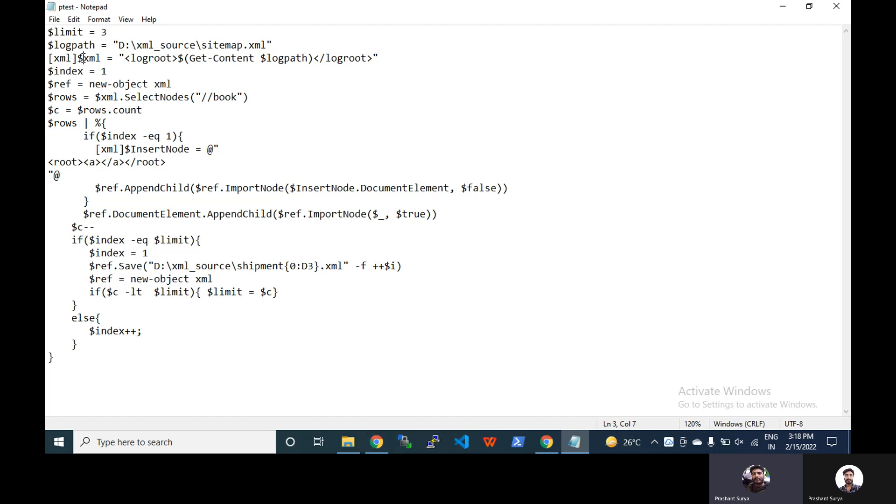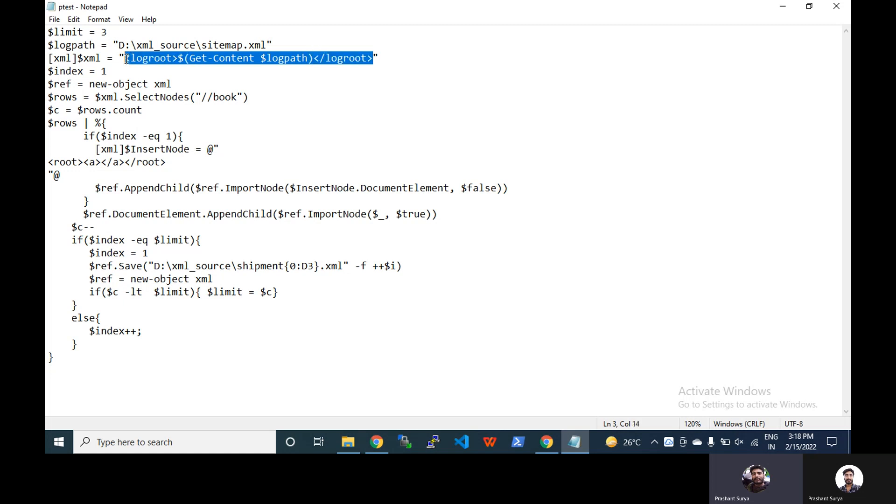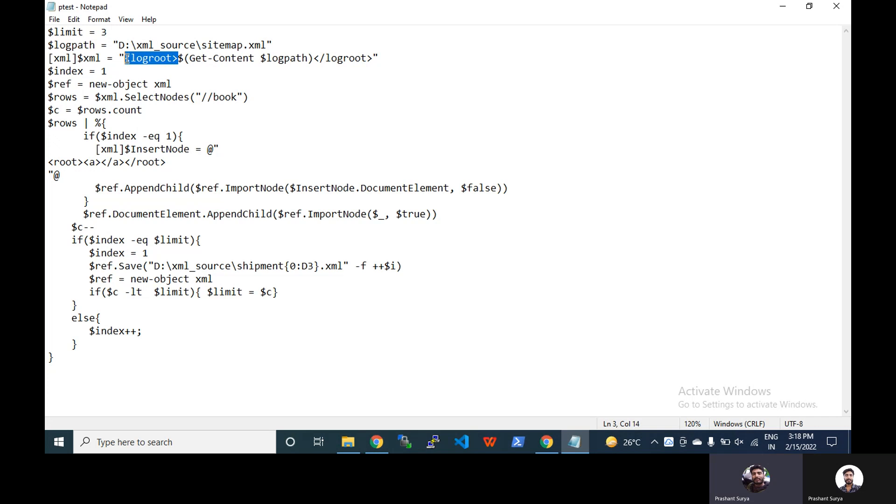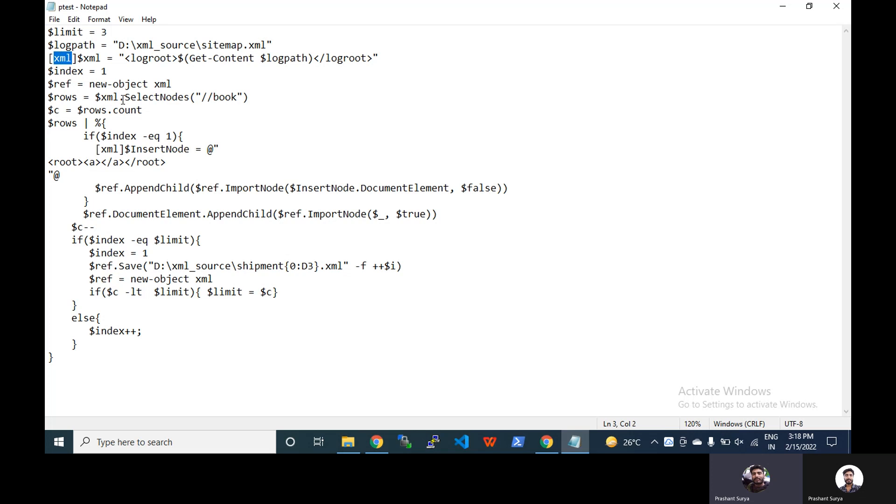What we are doing is we are taking the XML content from this path, get content with the help of get-content, and we are adding it inside root XML. So we have written root log root, you can name it anything you want, and we created the XML with type XML.